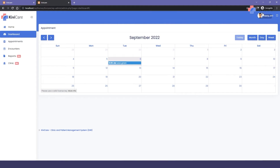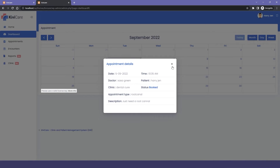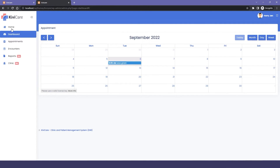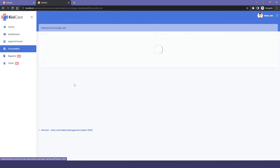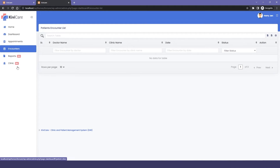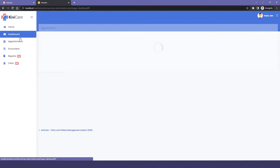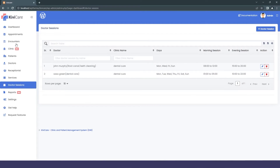In the Patient tab — logged in as Harry Jane — the first thing you see is the calendar showing your appointment. Click it for more details. There's also a Home option linking to your front-end page. In the Appointment section, you can see the booked appointment with no encounter yet since it hasn't been attended.